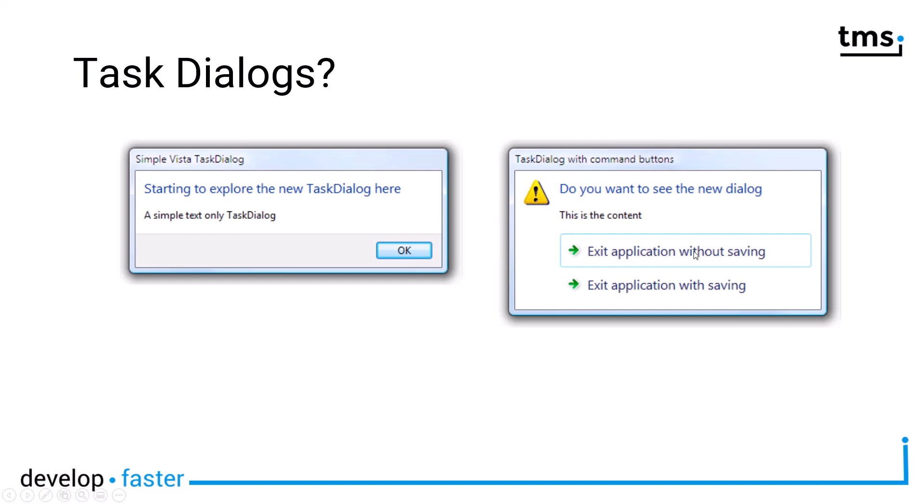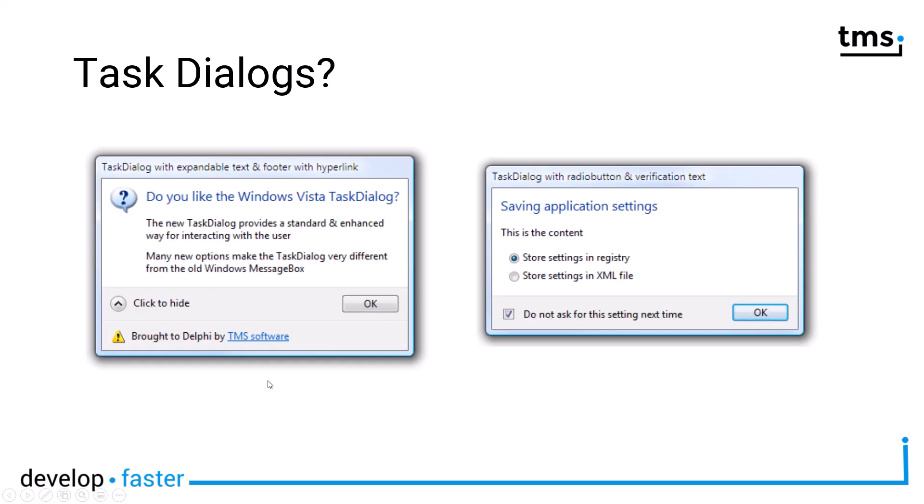This one here is a little bit more complex on the right. You have a caption, you have further content, you have the icon, it's the warning icon in this case. And then you don't have buttons like OK, Cancel, Yes, No. No, you have so-called command buttons, meaning the buttons are stated as a command sentence. And this is how the component displays them. And this is what Windows has now. Buttons are not only displayed like this on the left, the OK button. No, you can display buttons like this on the right with a green arrow, which is called a command button.